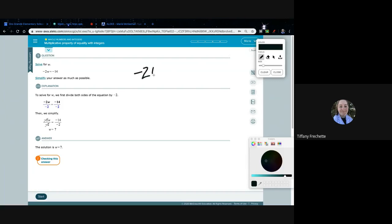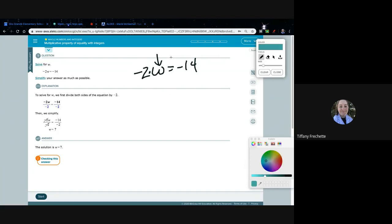So we have this equation here — negative 2 times W equals negative 14. What we want to do is undo this multiplication, because we want to get W all by itself. That's always our goal when solving an equation — an equation just means it has an equal sign.